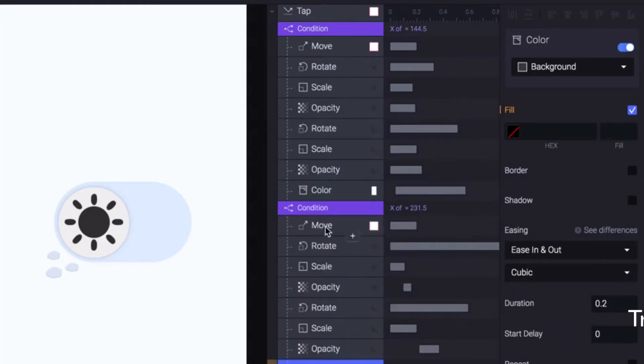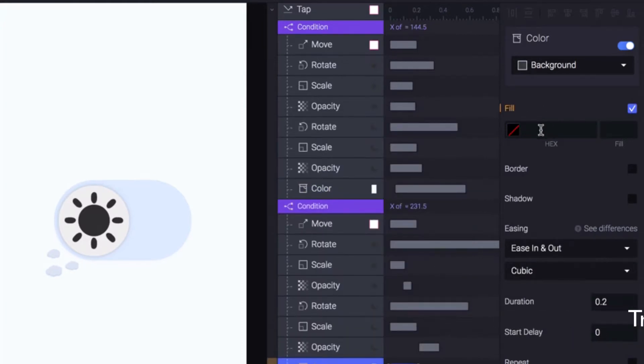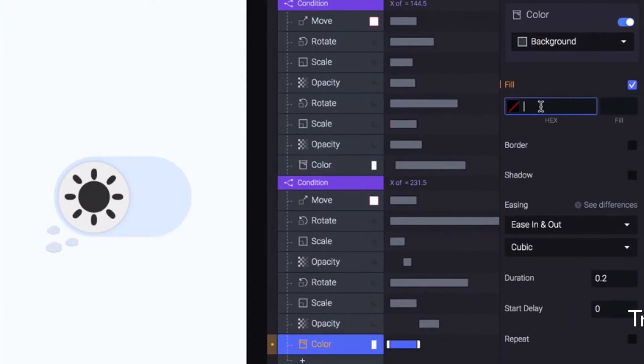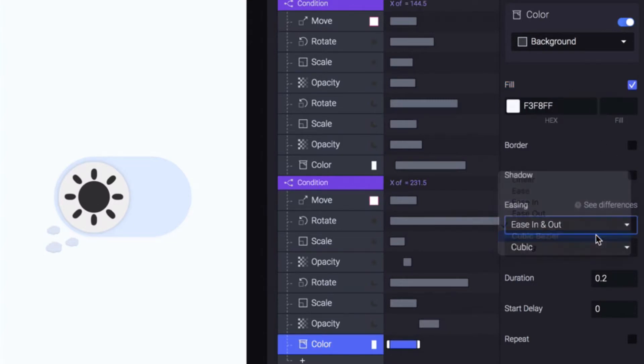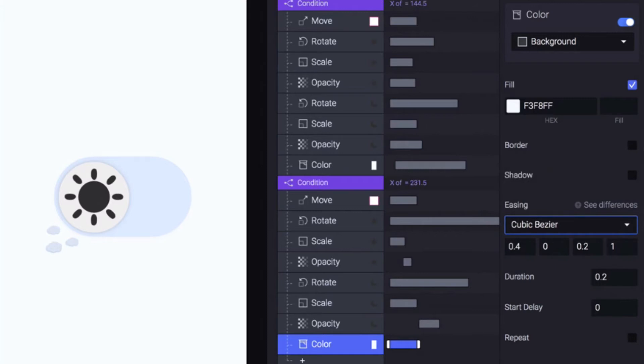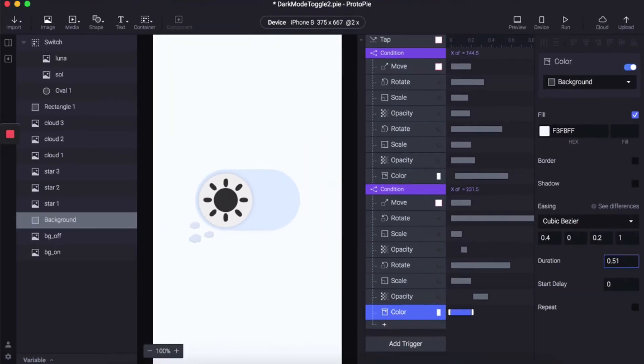Selecting color, adding the hexadecimal code F3F8FF, and again cubic bezier effect with a duration of 0.51.